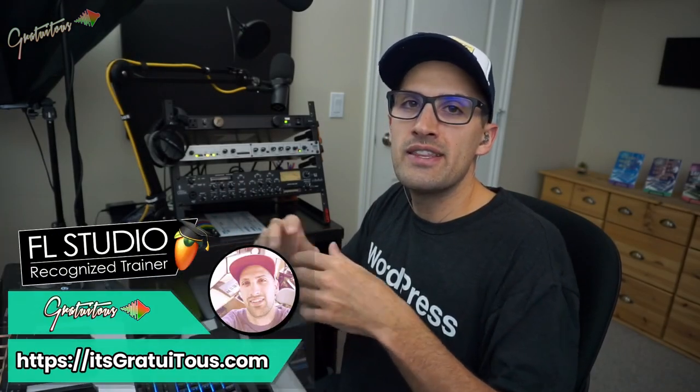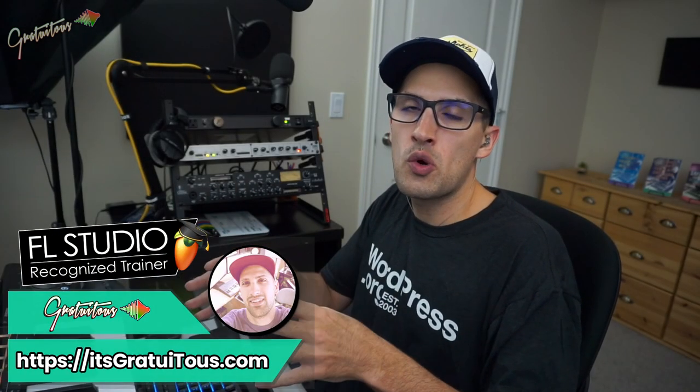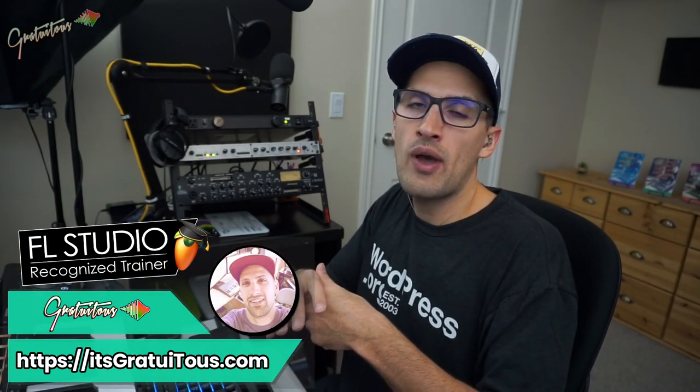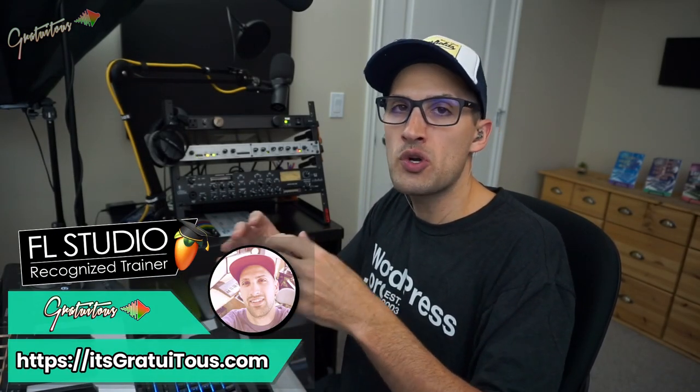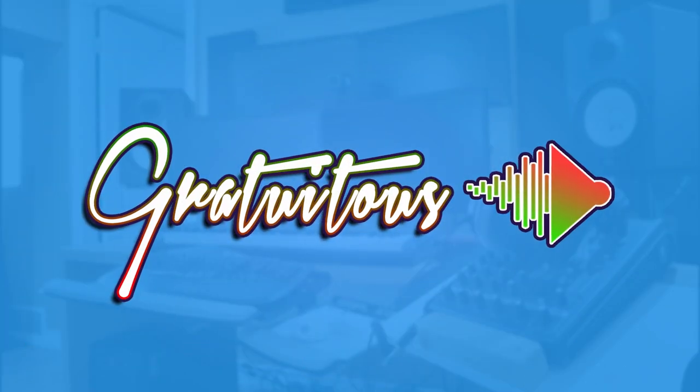All right, hey, Gratuitis here. In this FL Studio tutorial, I'm going to be showing you how to set up the transport buttons on your MIDI keyboard in FL Studio.